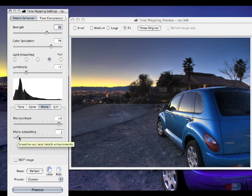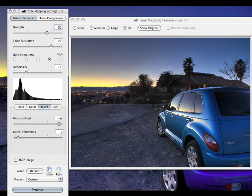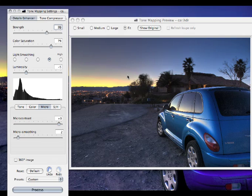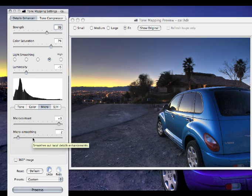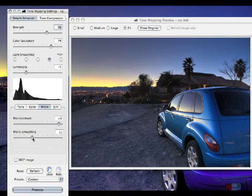Micro smoothing generally kind of helps take a little of the graininess or the noise out of your image. HDR, when you create them, they create a lot of noise. I'm not sure why it actually has that effect. But it pulls a lot of noise into the image. So if you have that going on, you might want to pull down that micro smoothing just a little bit and it will clean some of that up for you.